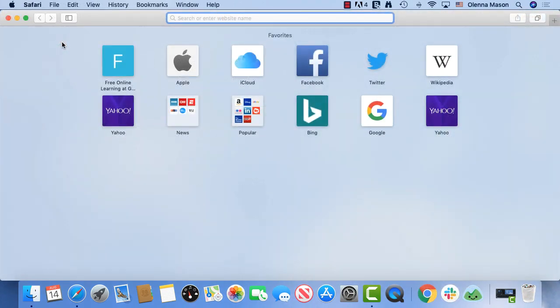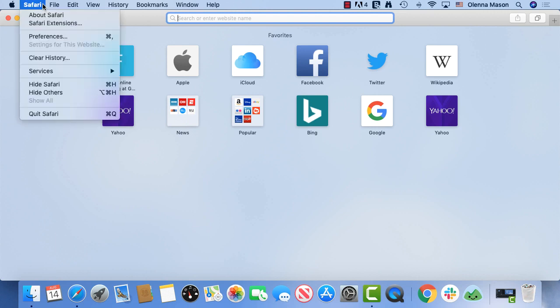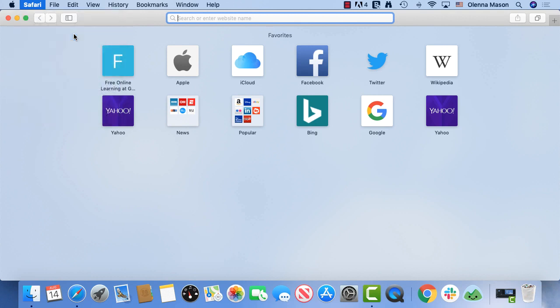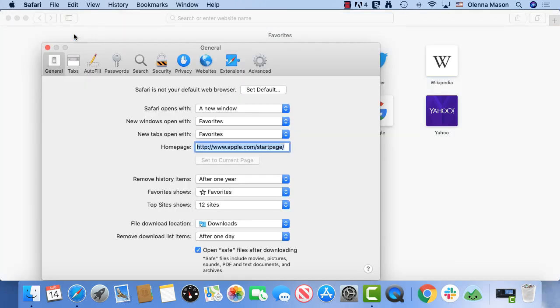While System Preferences controls most of your computer's preferences, it doesn't change settings for applications. If you want to make changes to a specific application, you'll need to go into the application's preferences. For example, in Safari, you can click the Safari menu and then Preferences to change your settings just for this app.